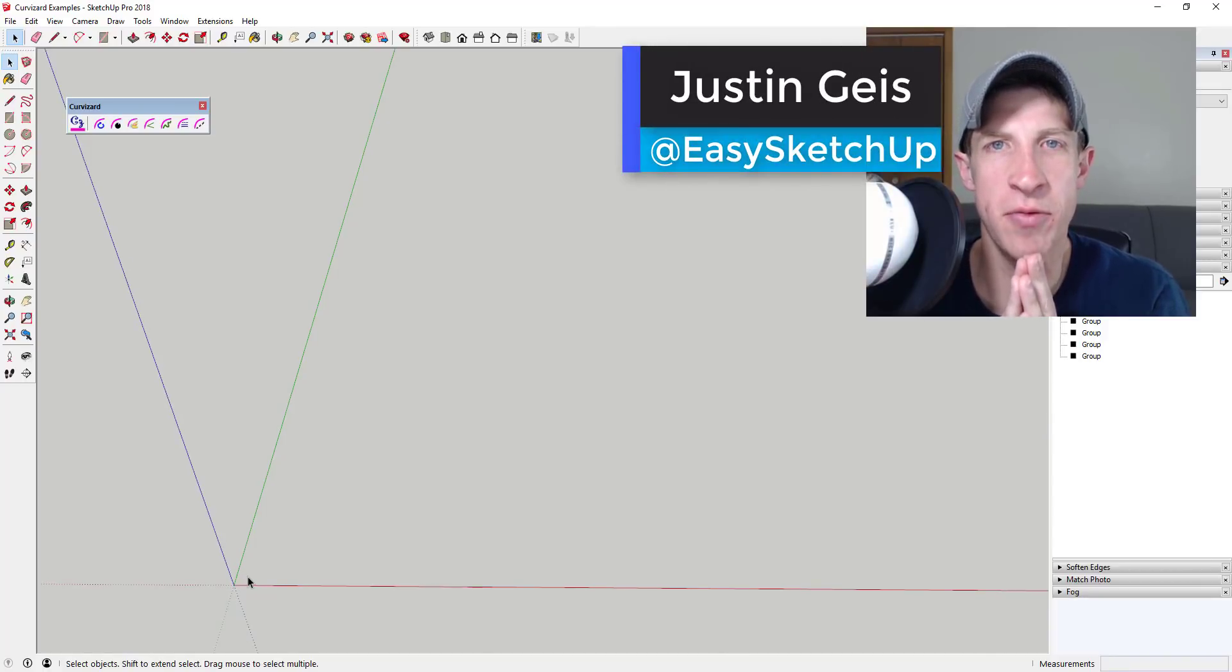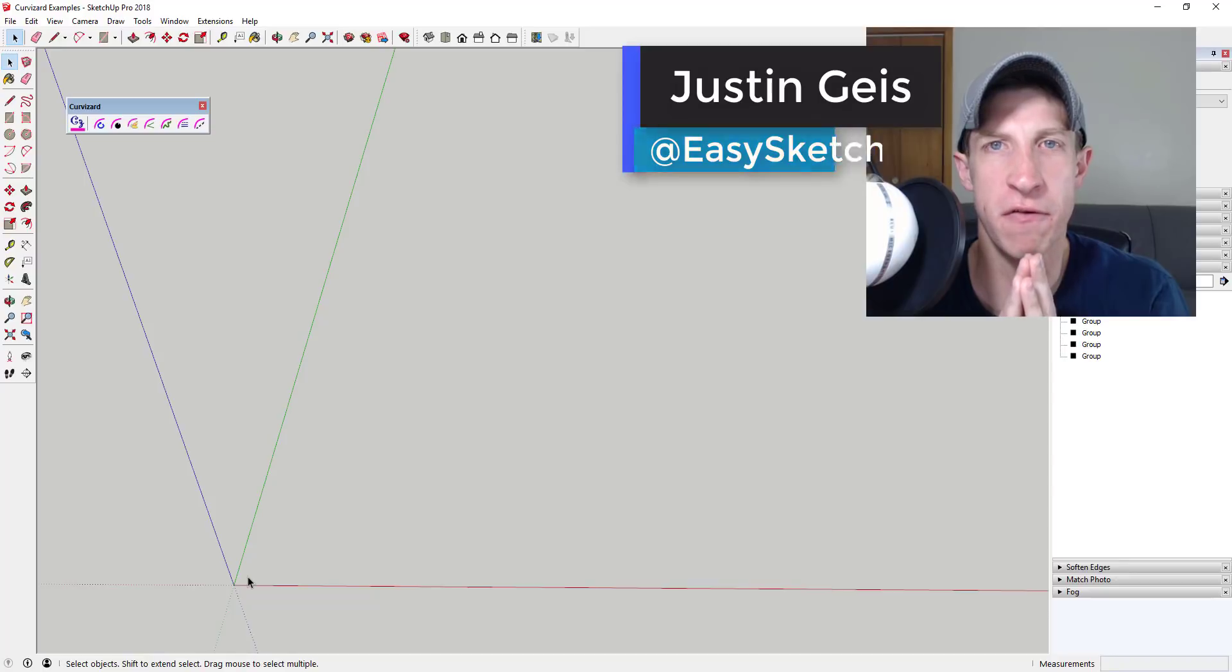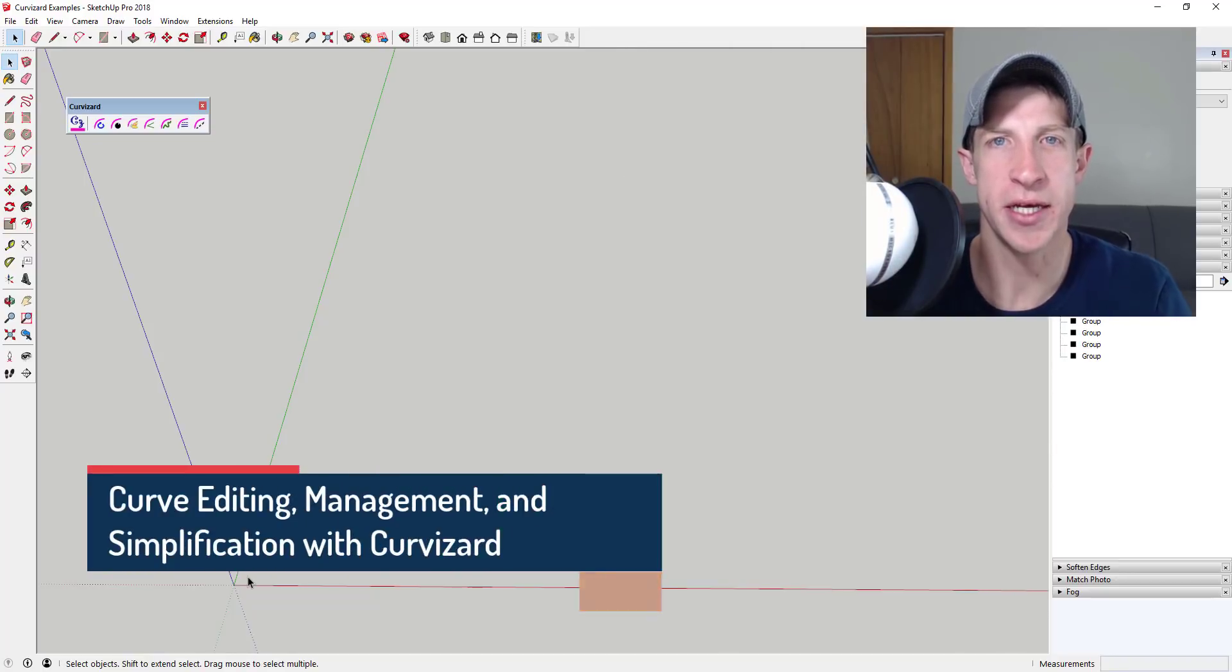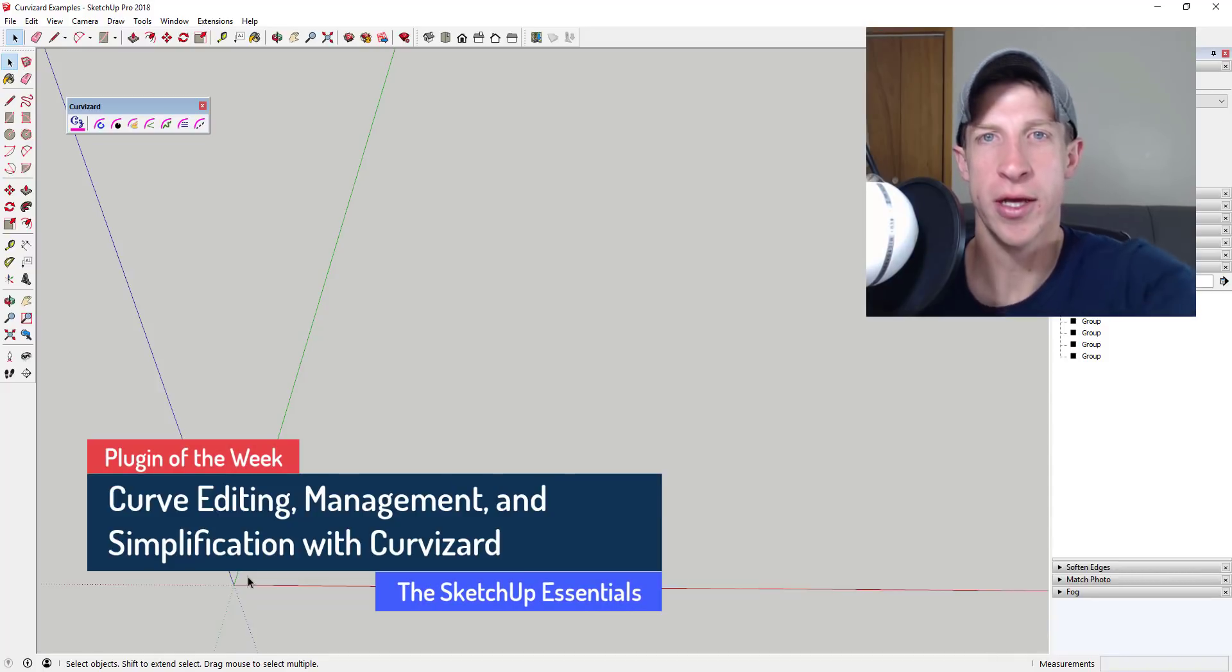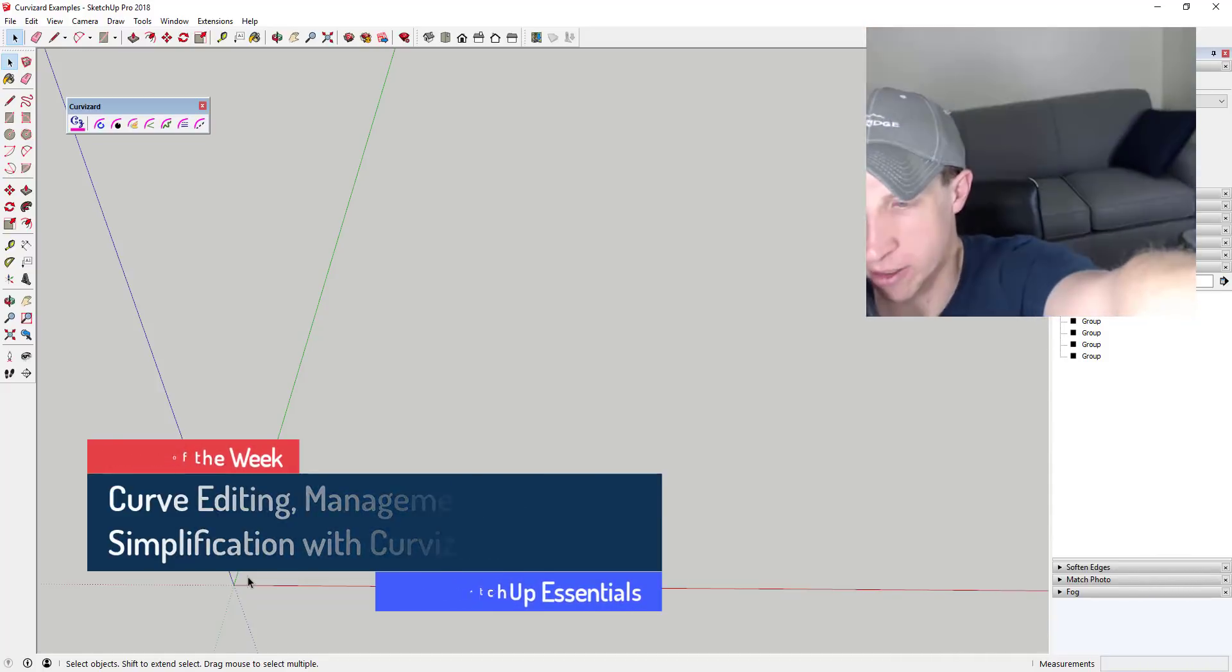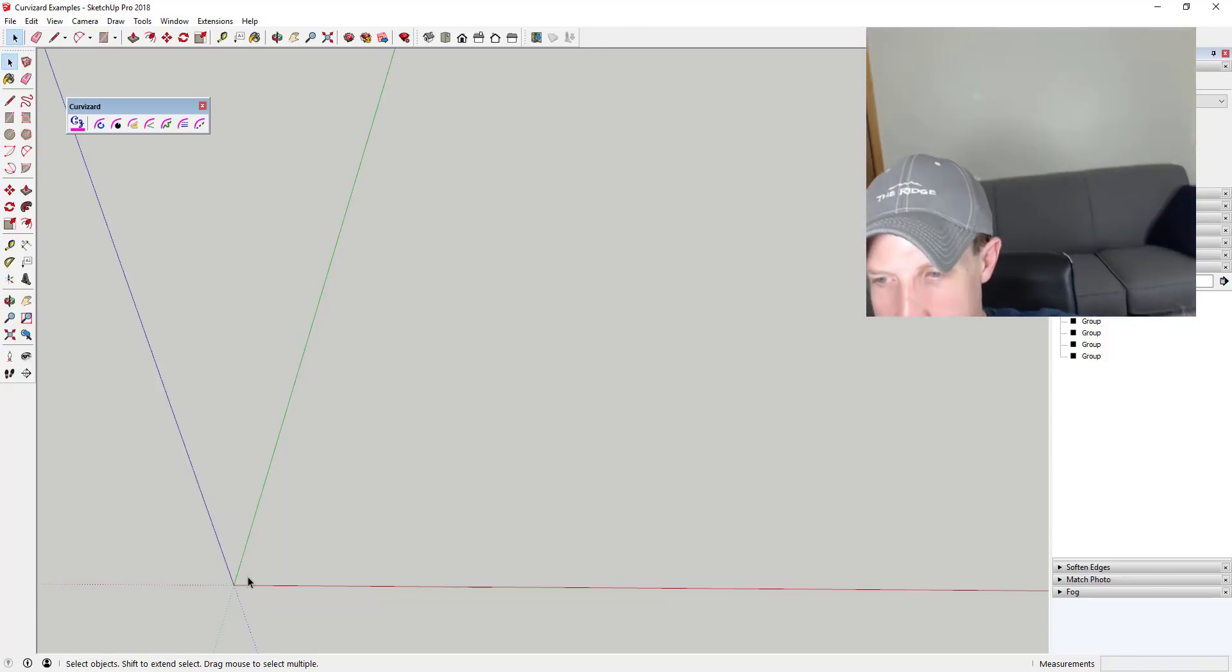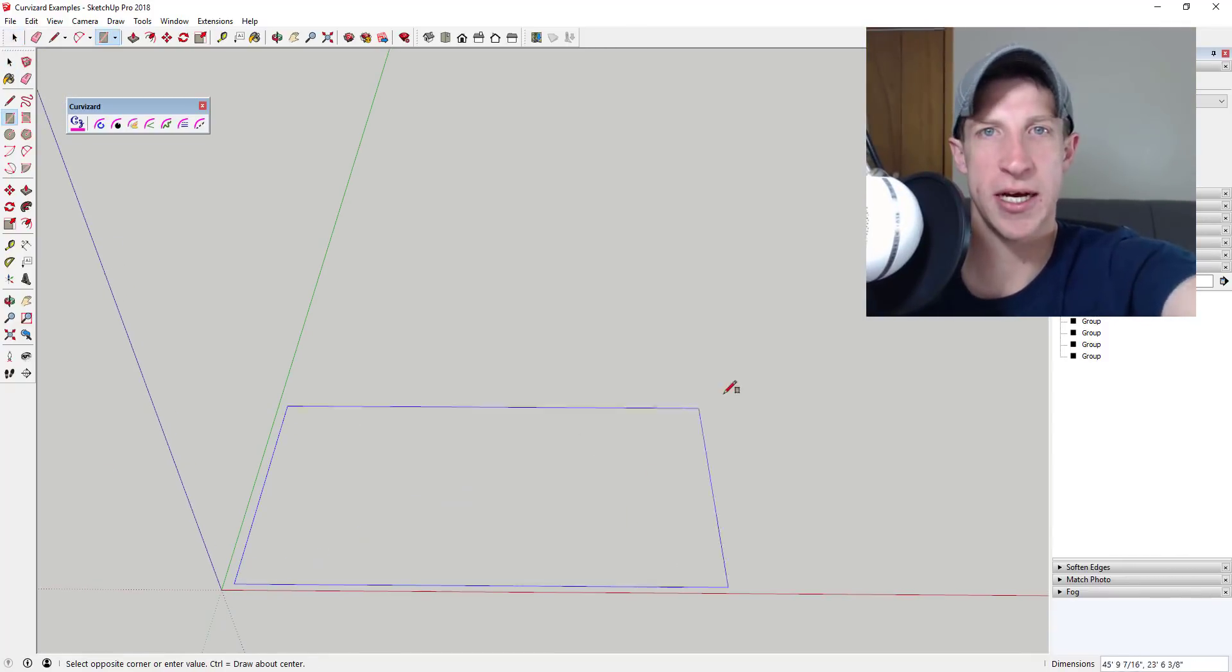What's up guys, Justin here with TheSketchUpEssentials.com, back with another SketchUp extension overview for you. I'm kind of excited because there's no more bunk bed in the background behind my videos anymore. So I finally got my new couch for my office.